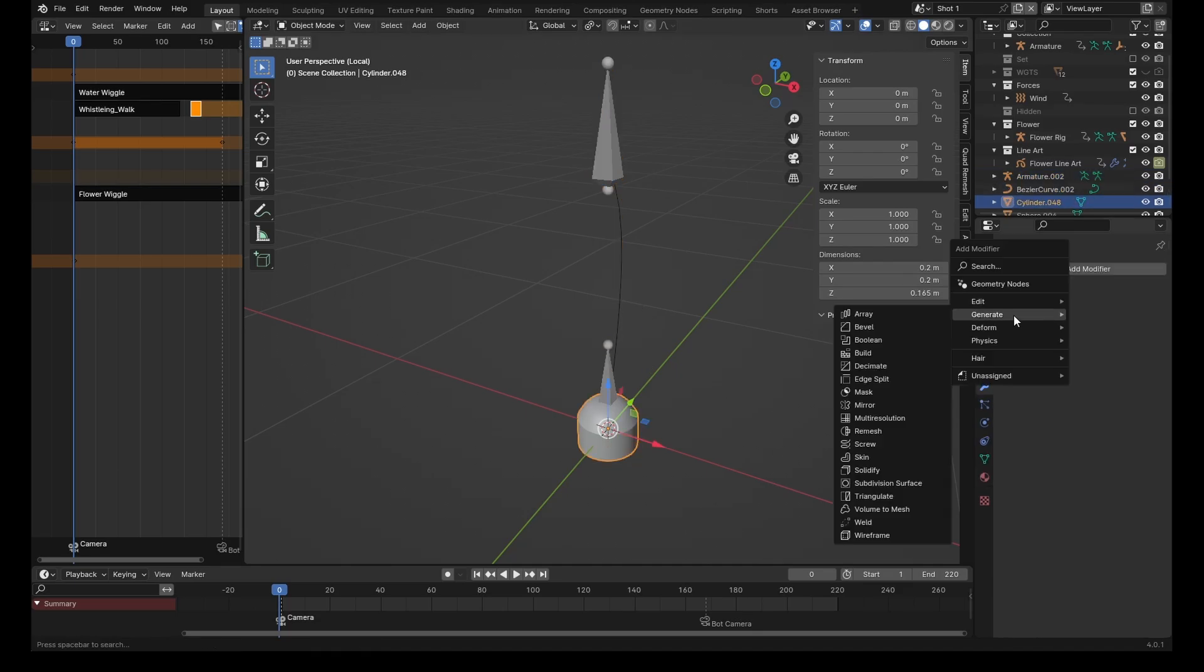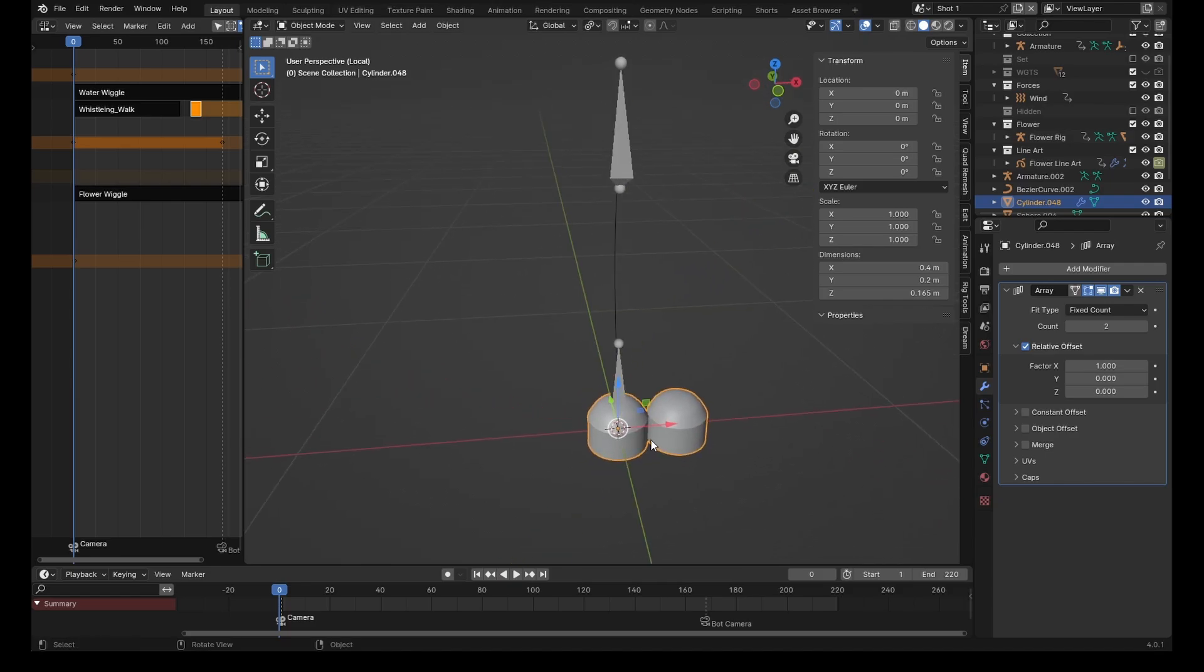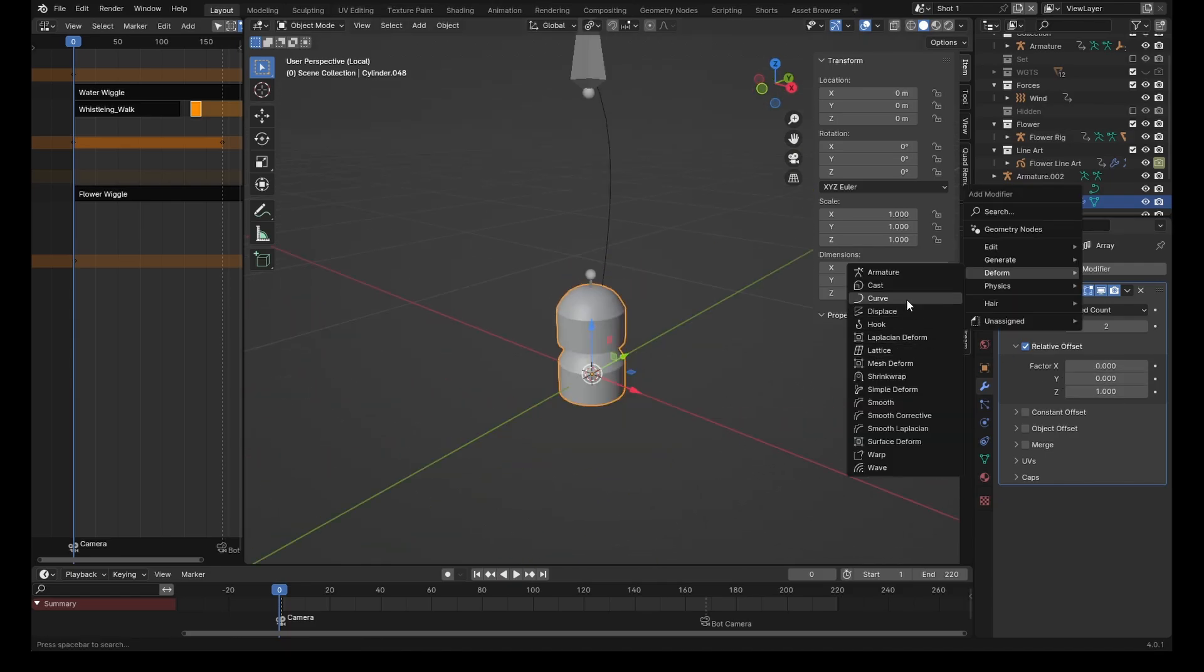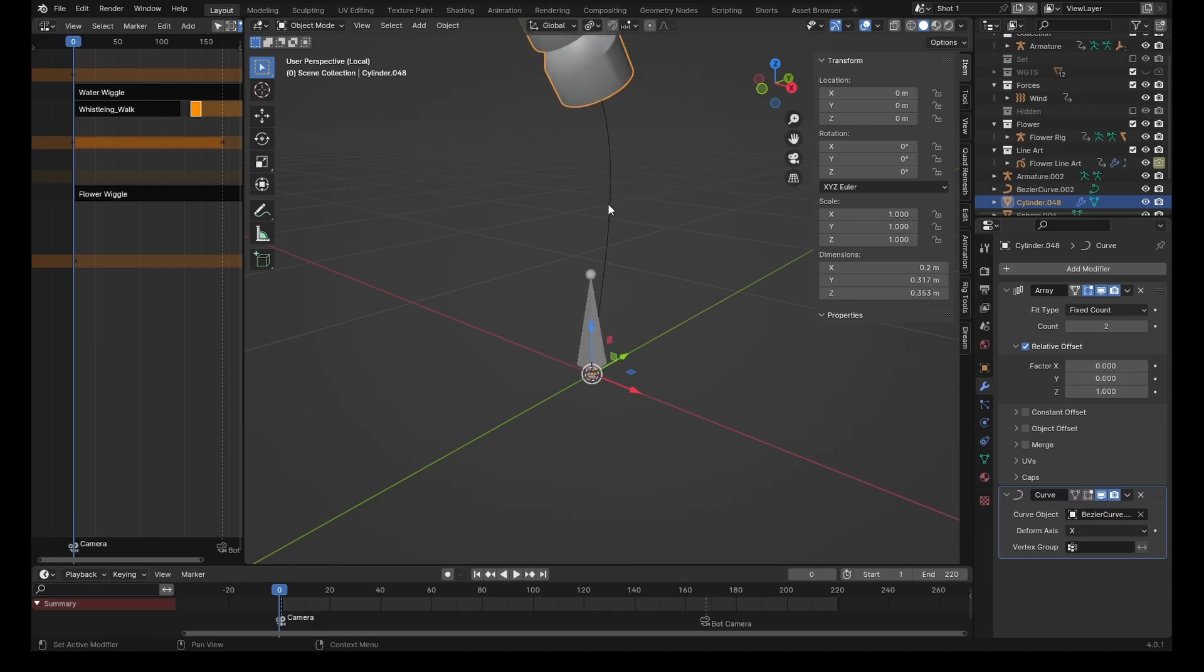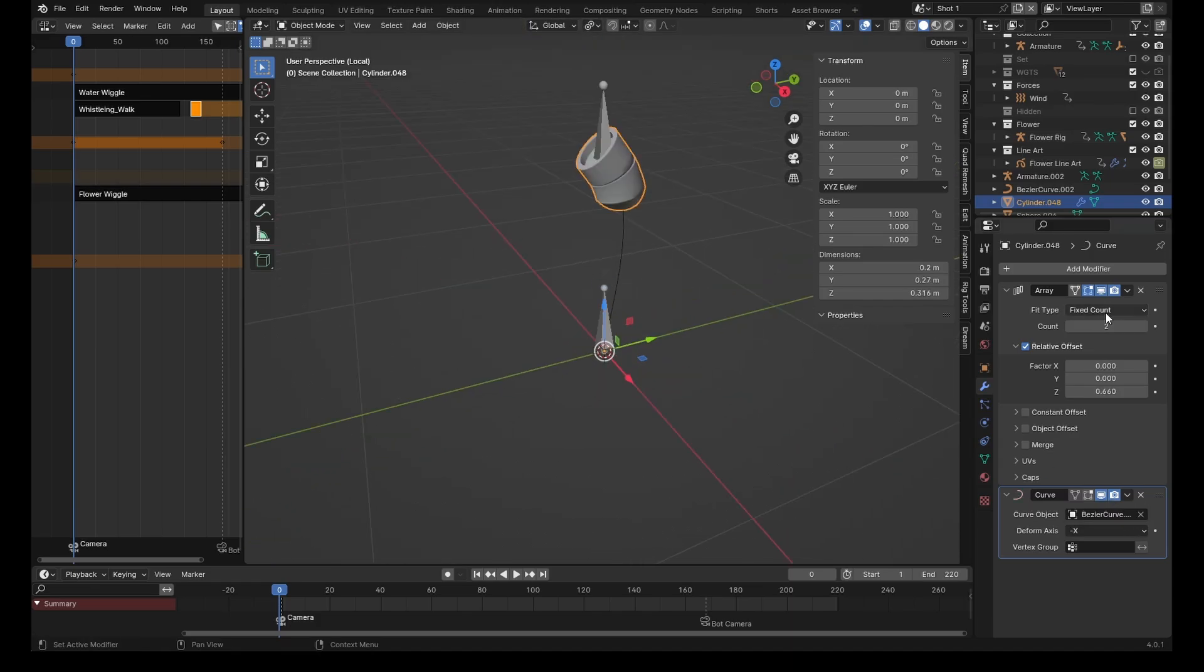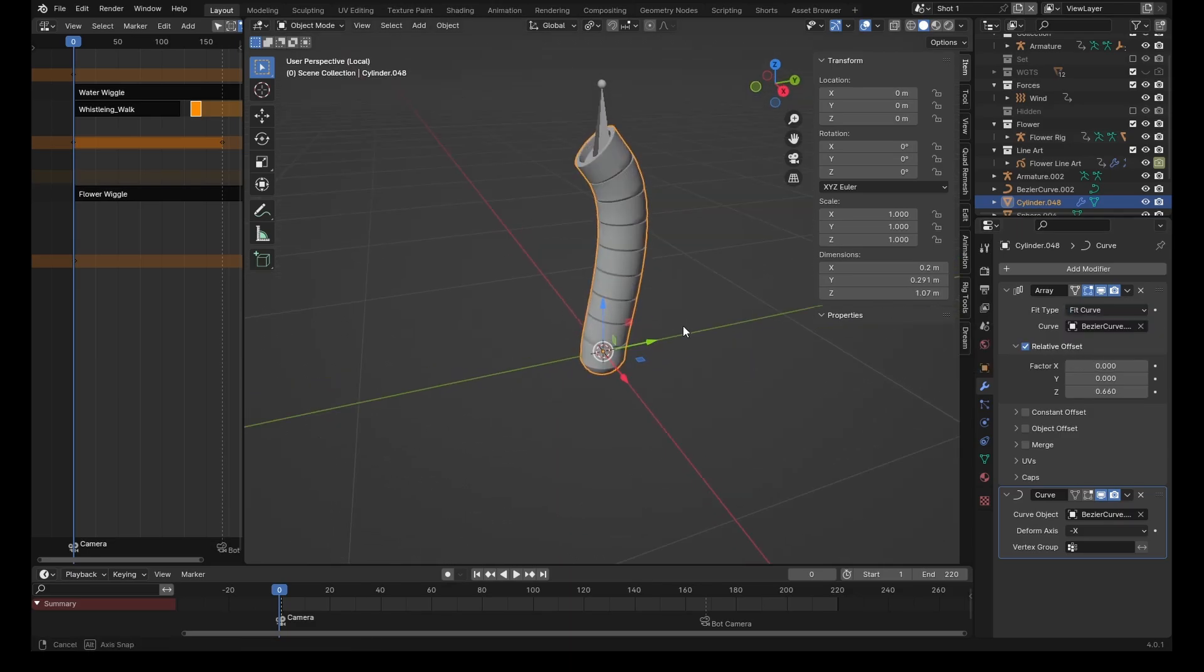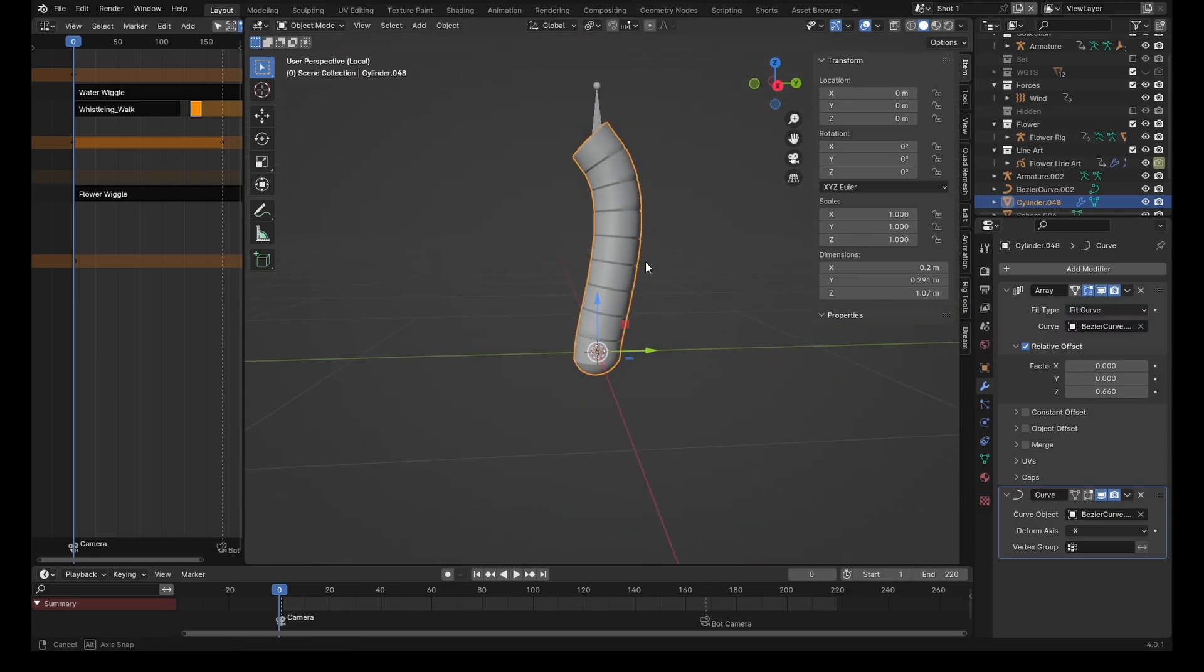To begin with, we are going to add an array modifier to this pipe segment and set that to connect along the z-axis. Next we add a curve modifier to the pipe segment and specify the curve as the curve object. Then we change fixed count to fit curve, and as you can see this fills the entire curve.